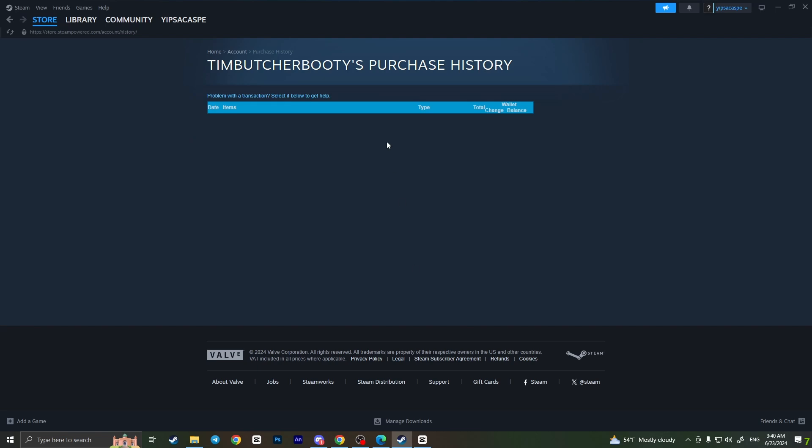And basically, that's it. That's how you can view your purchase history on Steam. If you found this video useful, leave a like and subscribe to the channel. Thank you!